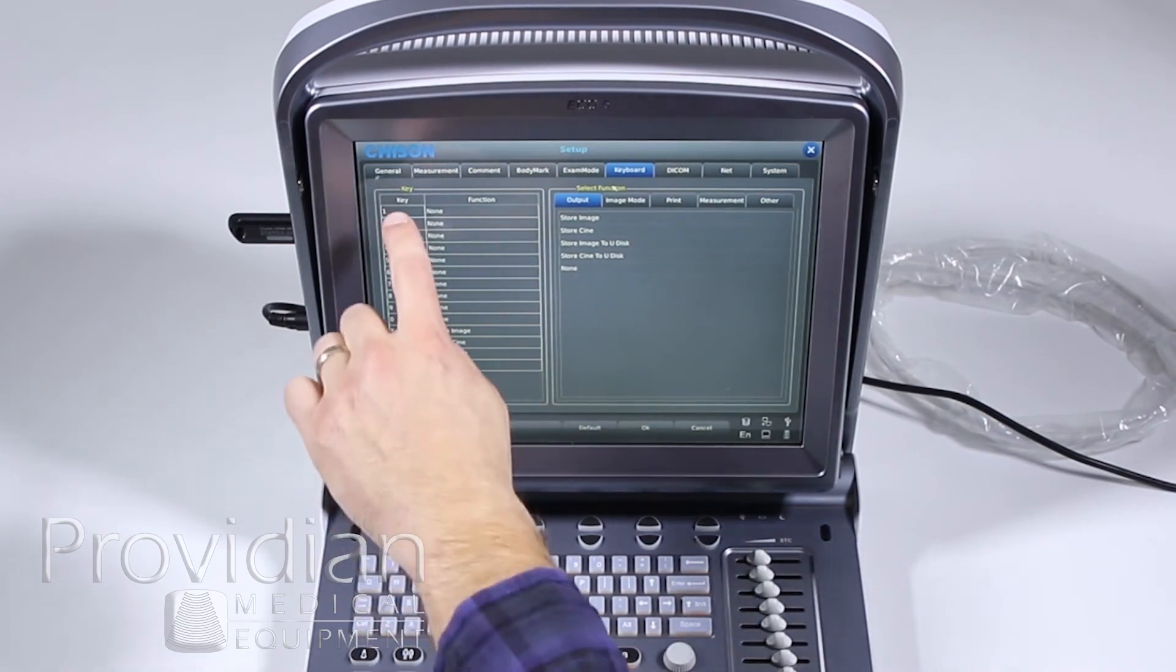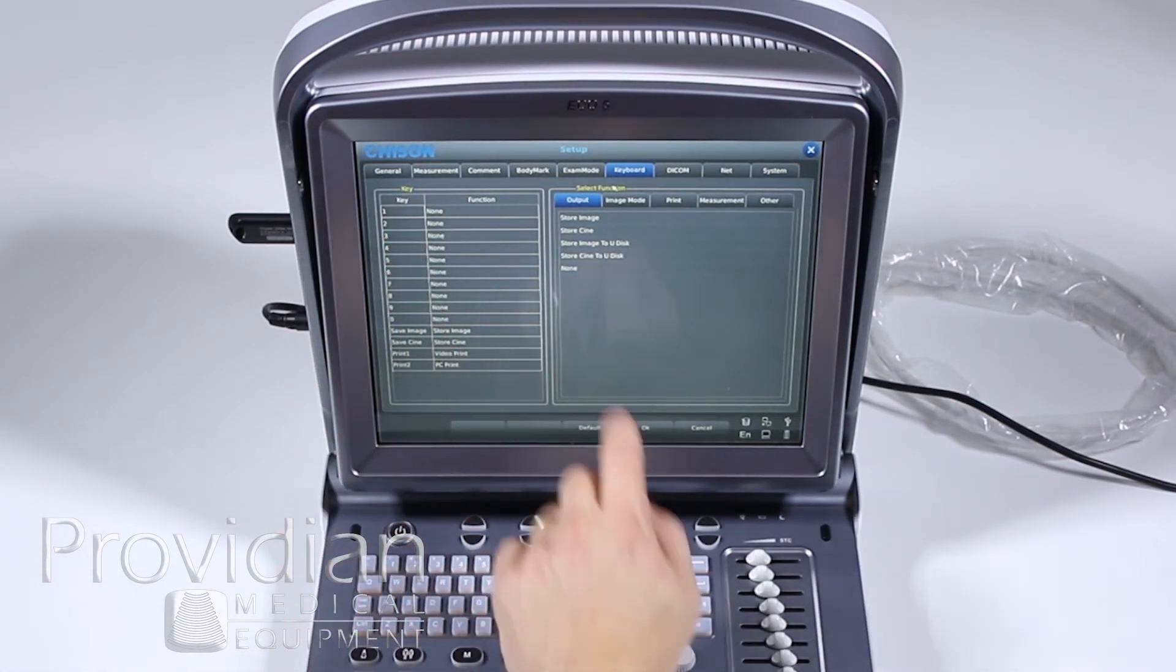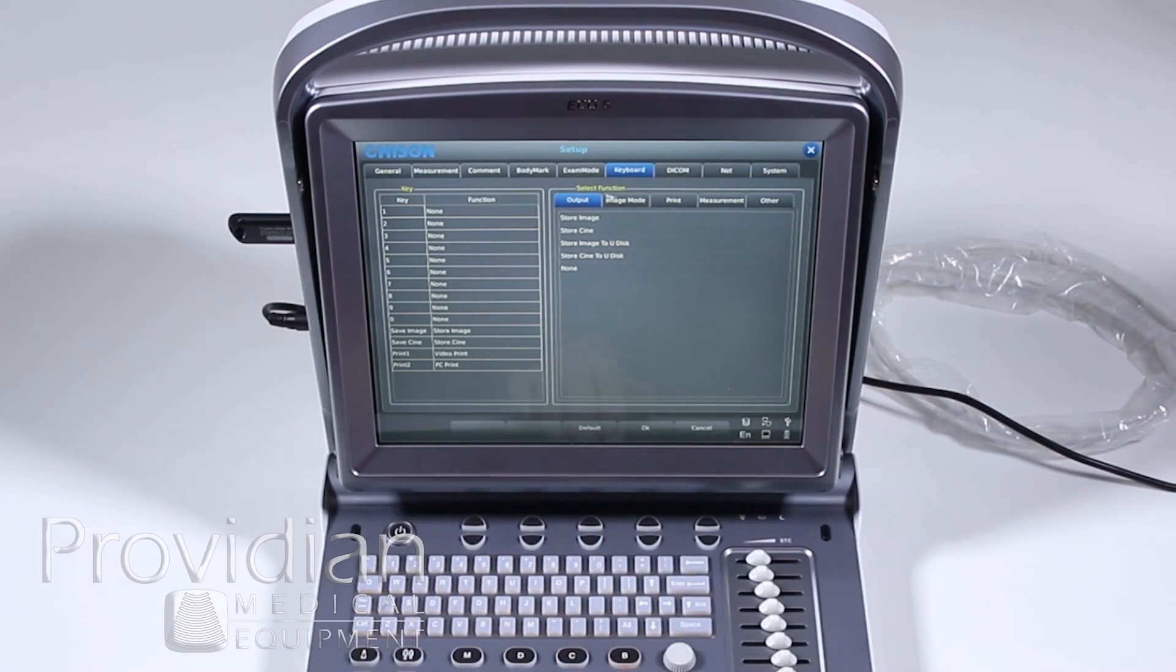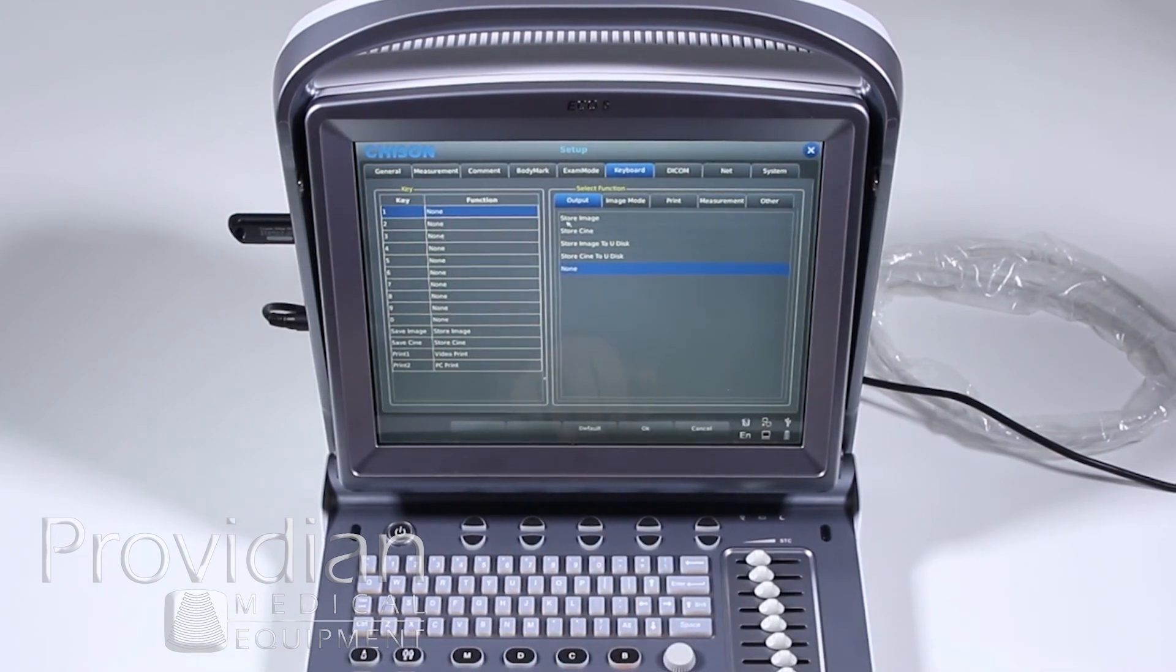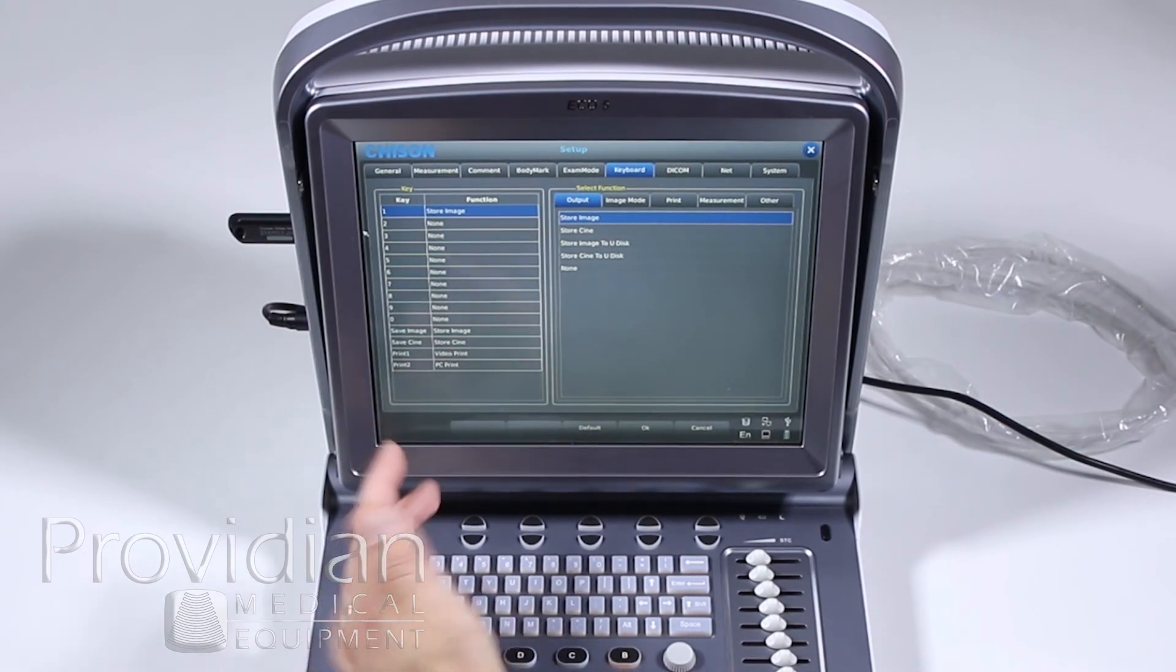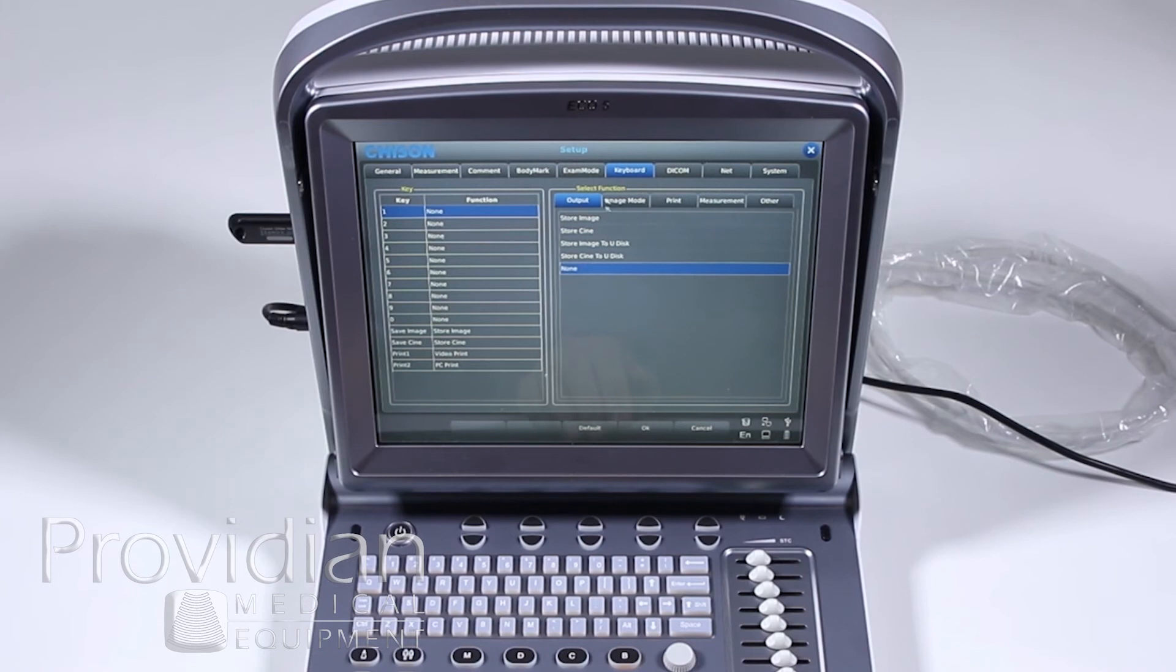Keyboard configuration. These numbers one through zero can be configured to anything, any function that's selected over here. So if I want to press the one key to store an image, I can select that and each time I hit one, it's going to store an image or I just select none. So I've got all these different things. I can have that saved to the U disk, et cetera.